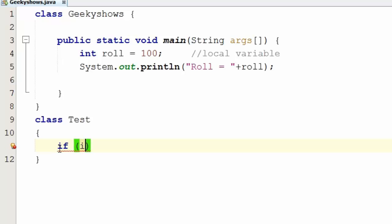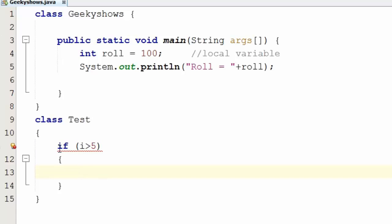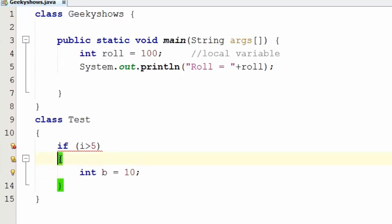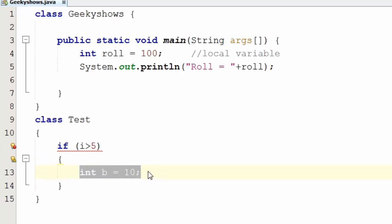If I have a condition like: if i is greater than 5, this is a local variable. So this variable is inside a block, and you can write a local variable within that block.